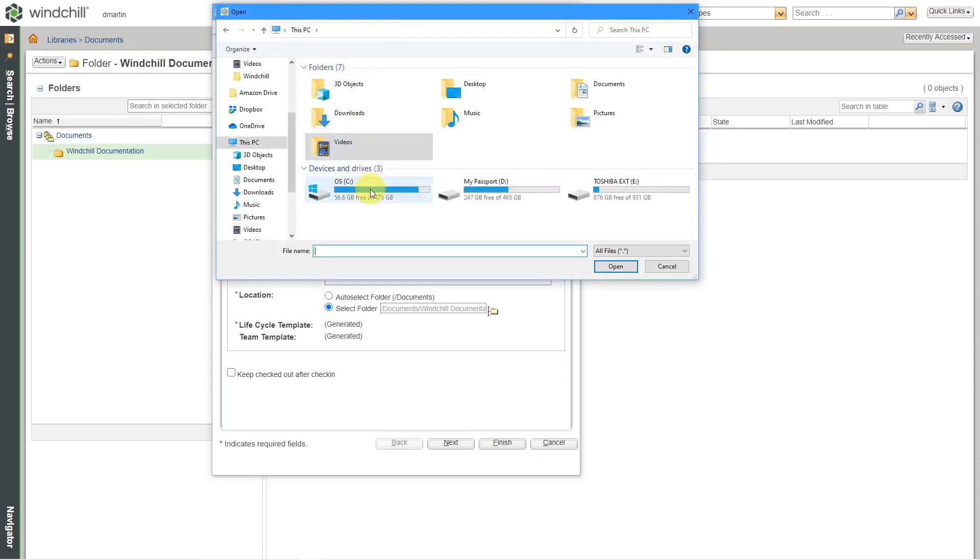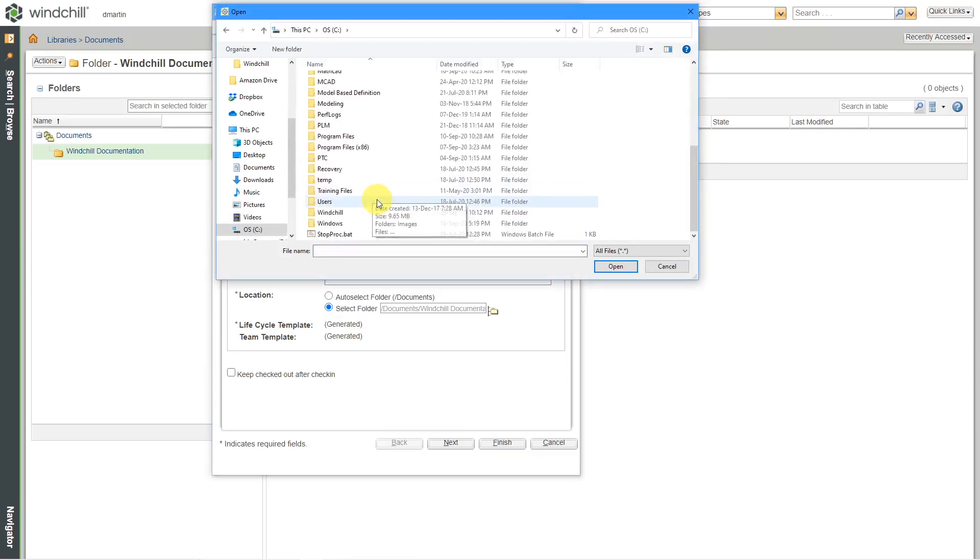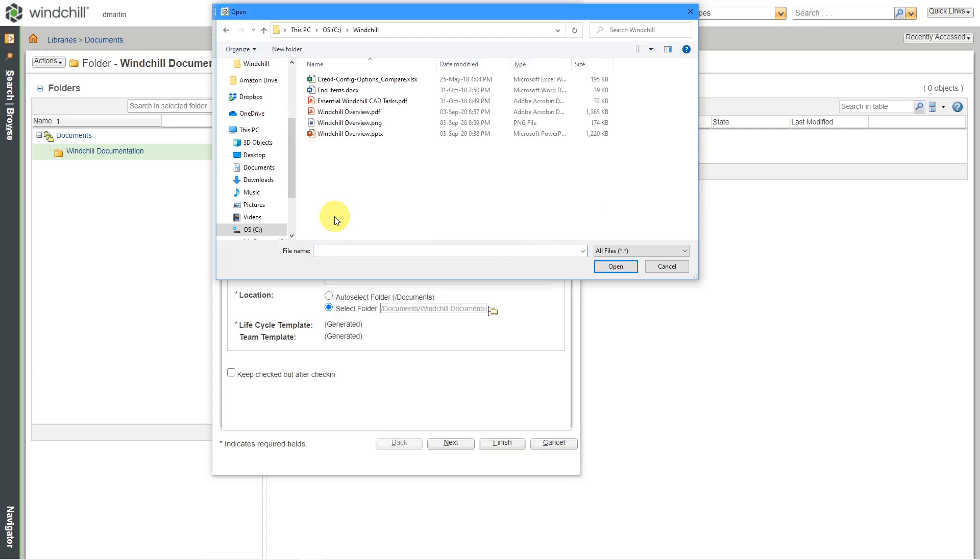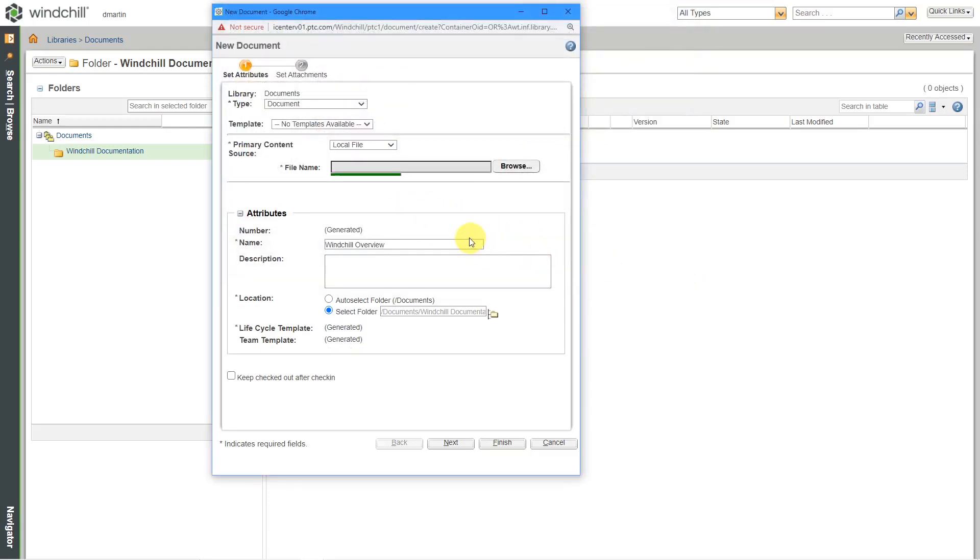Let me go to a folder where I threw a bunch of different files in. And again, you can use Windchill to manage any documents whatsoever. Let me start off by managing a PowerPoint presentation. I will select it and then click OK.